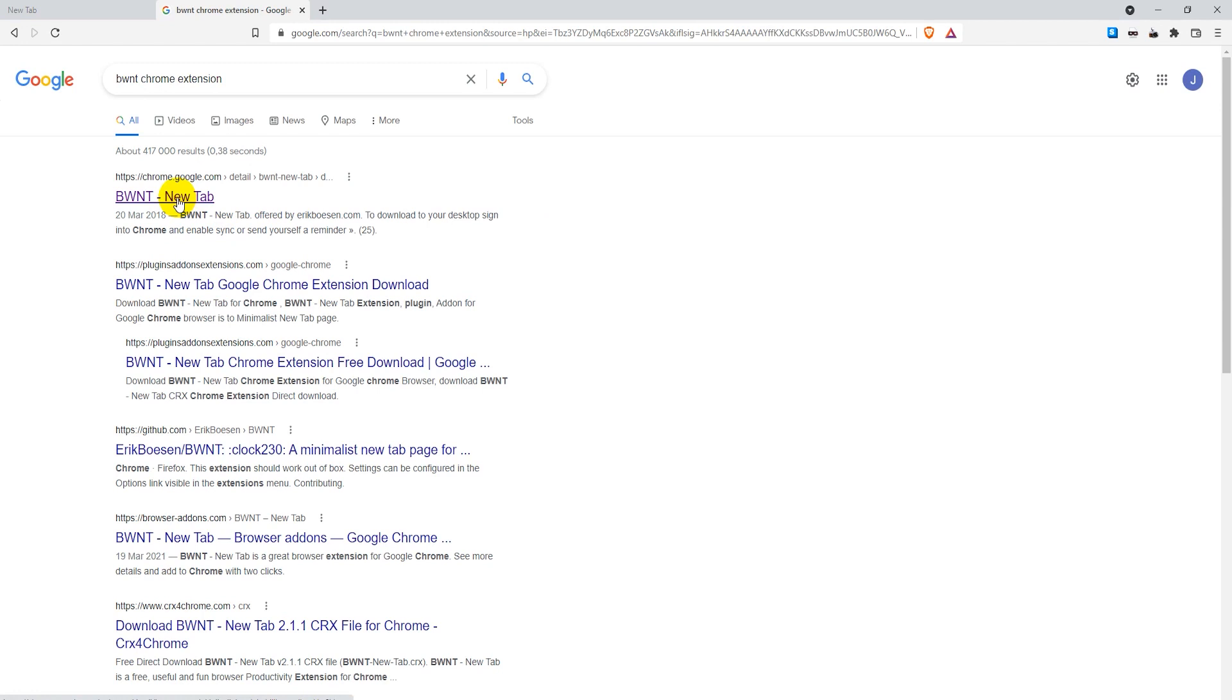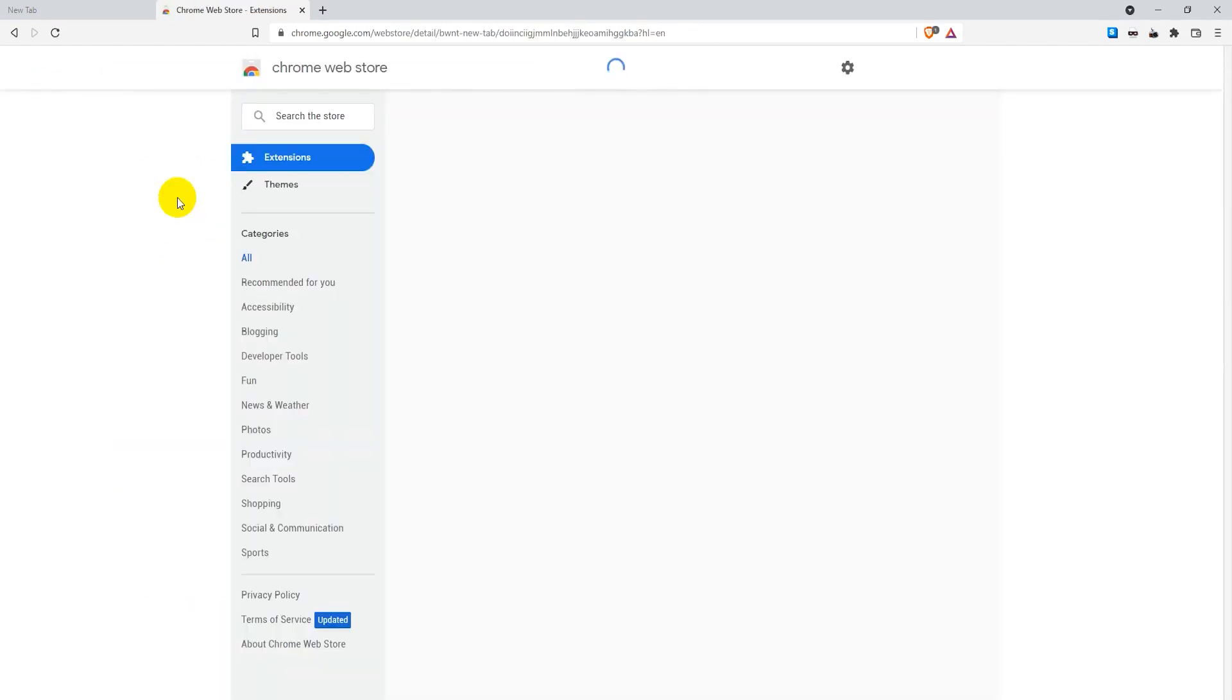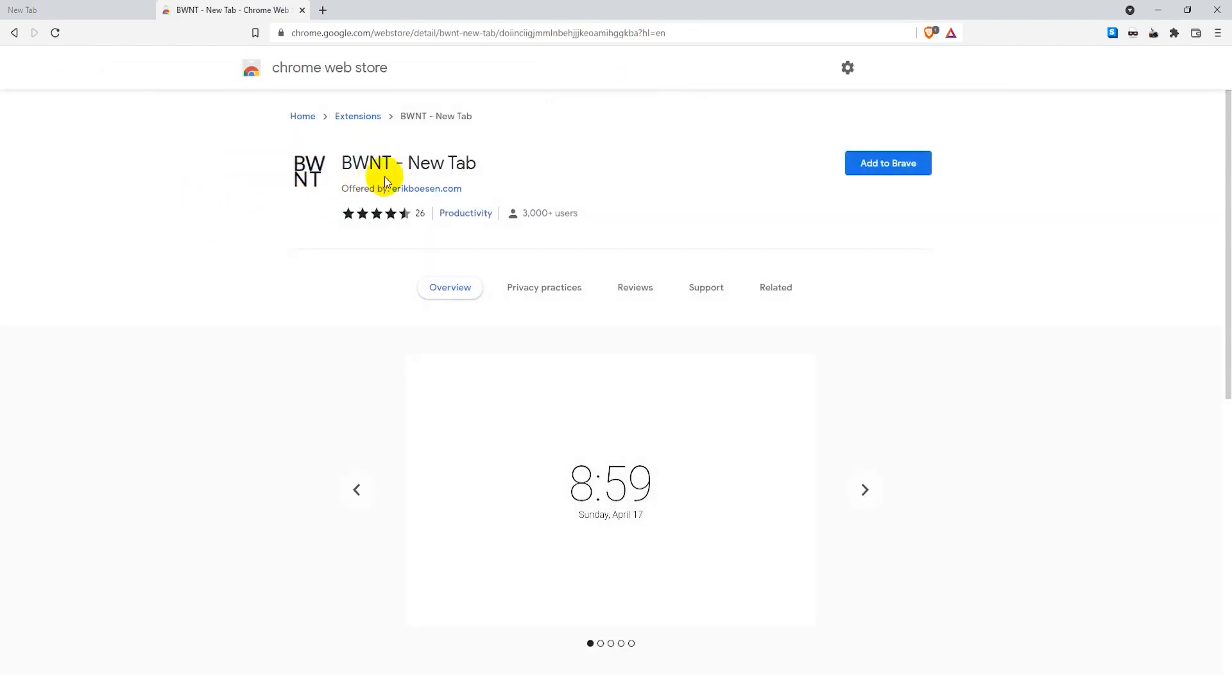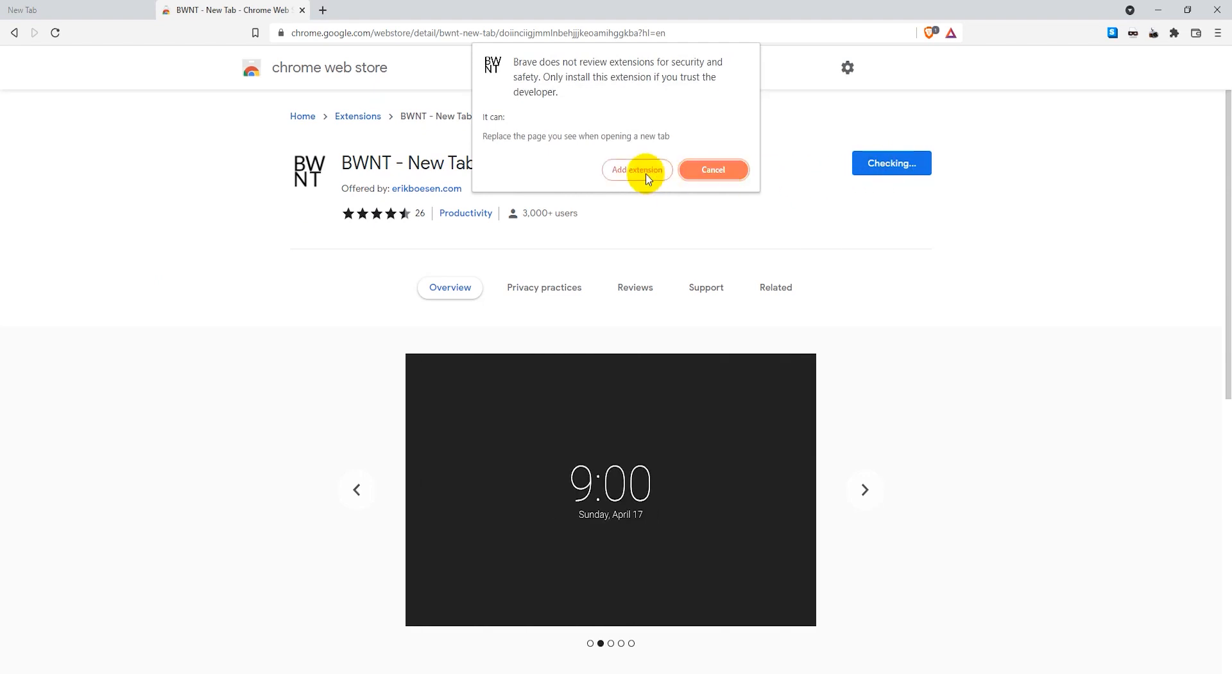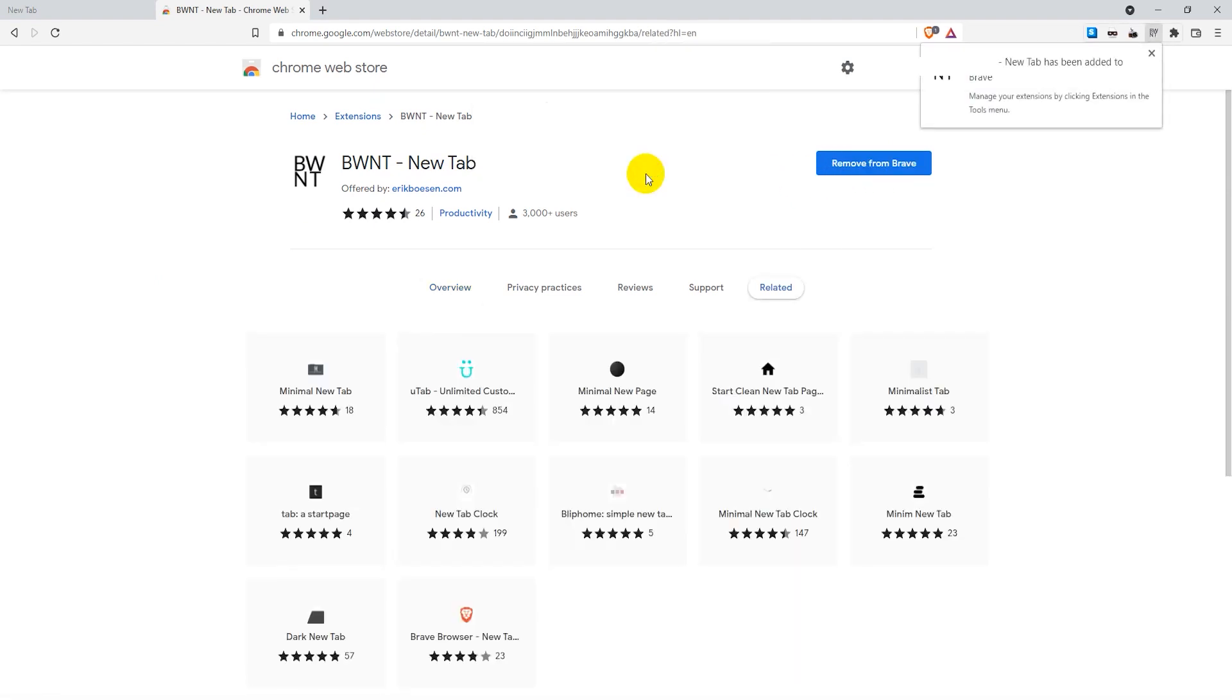Basically, you click on the first result that comes here. If you search for it on Google, it should be the right one. Here we have the BWNT new tab page. Just click here on add to Brave, click on add extension, and there we go. It installs rather quickly.